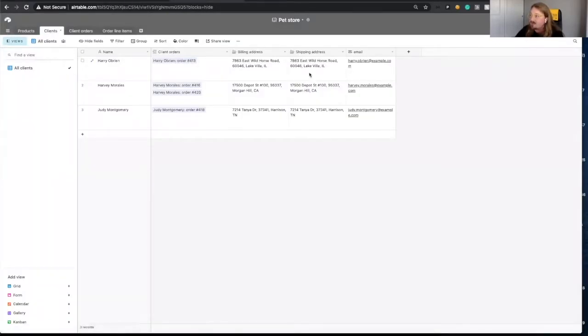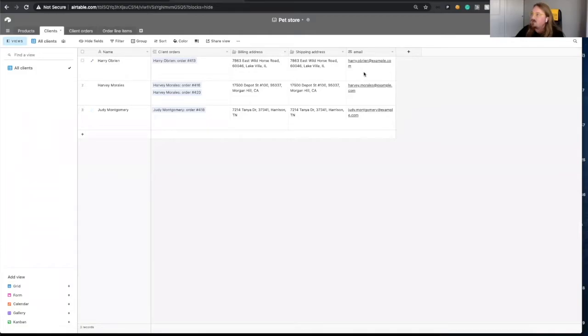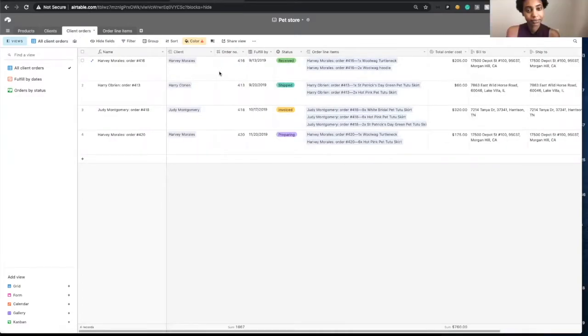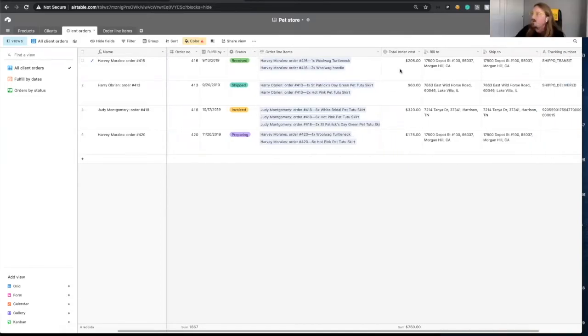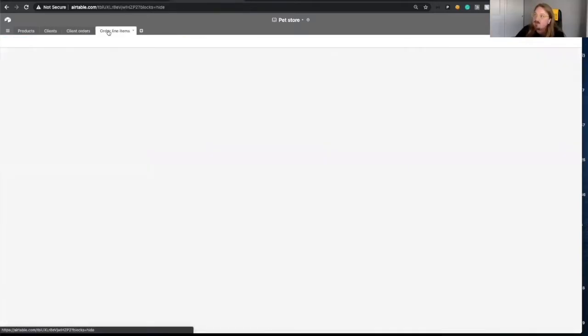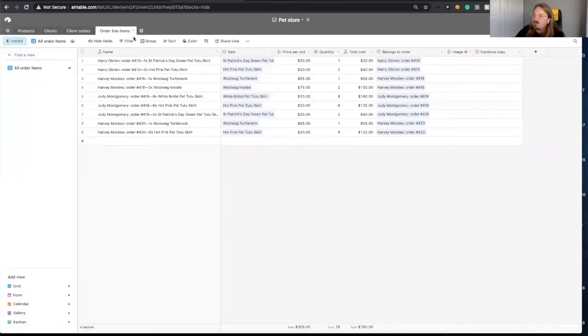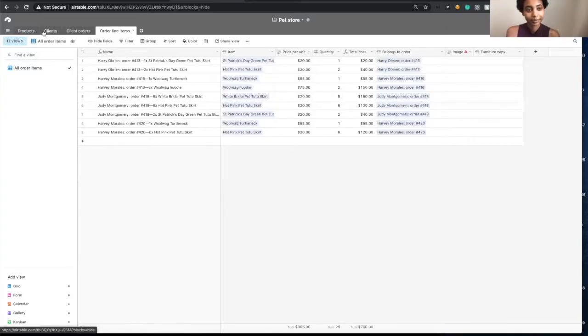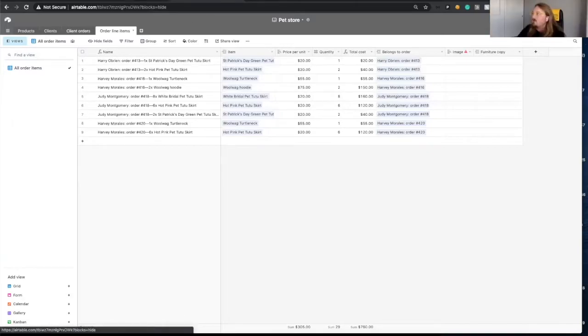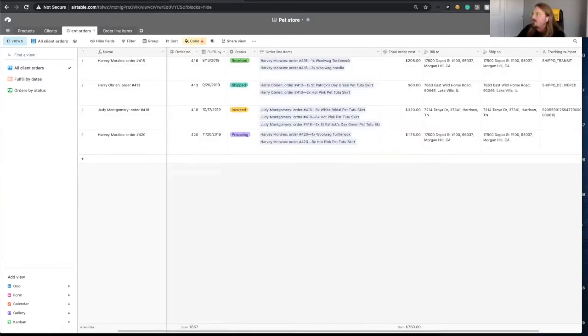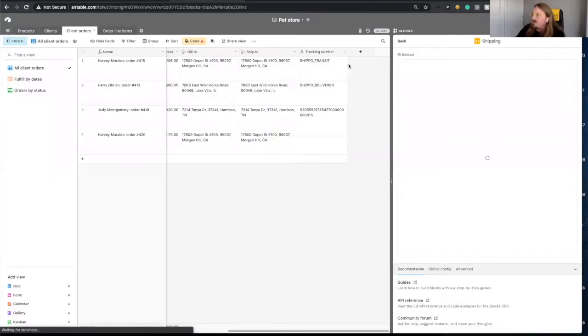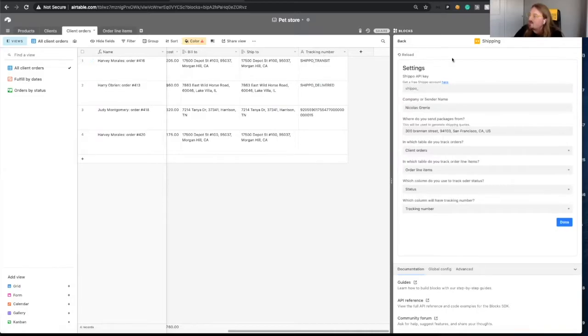They have clients. There's a table with clients with the different detail address, where they live, what's the email address. And then they have orders. So there's another table with orders. And then for each order, we have order line items. Similar thing for each thing that belongs to an order. This is how we know what's going to be part of the shipment.